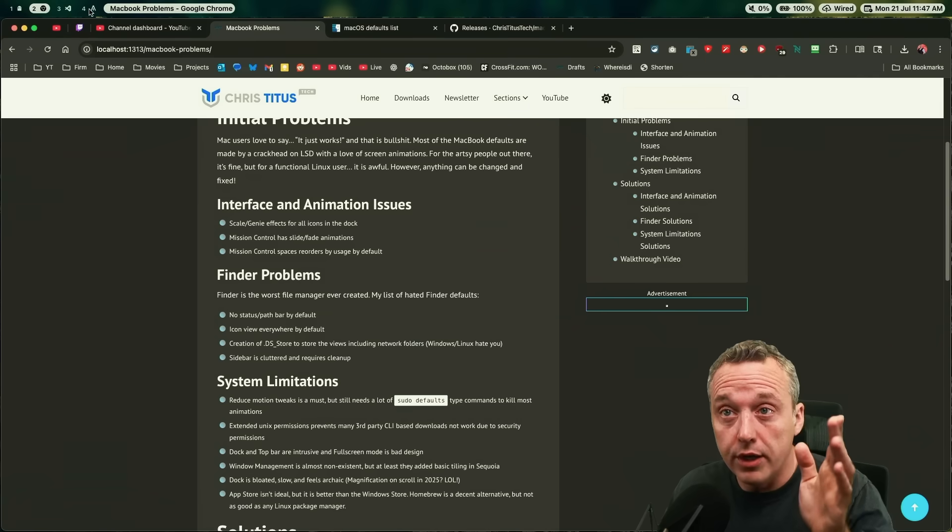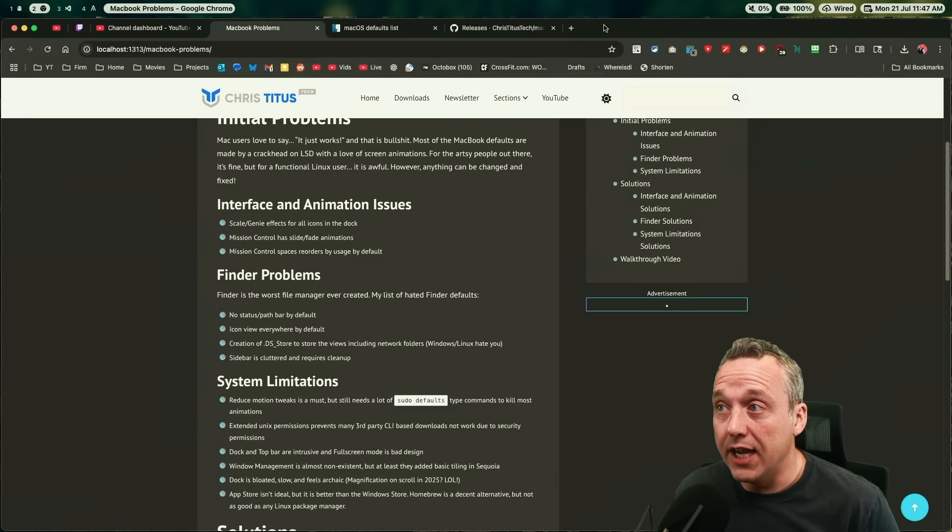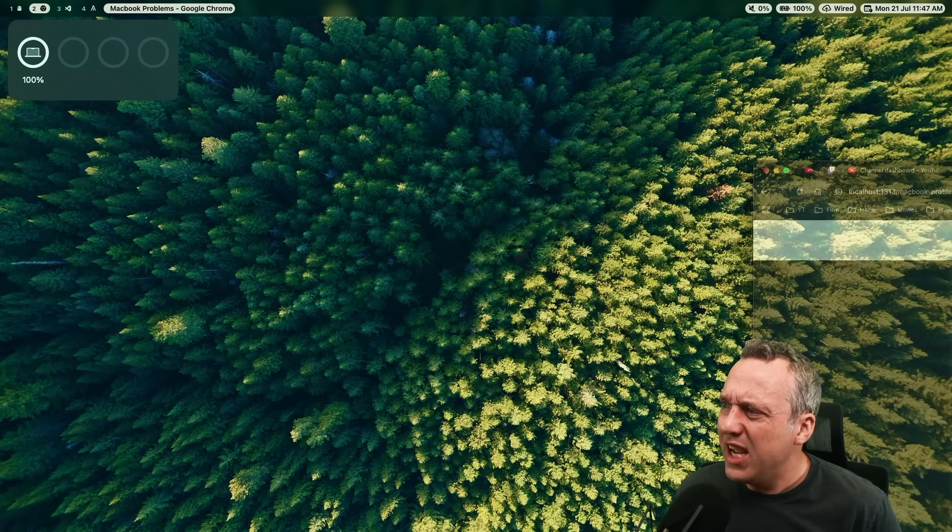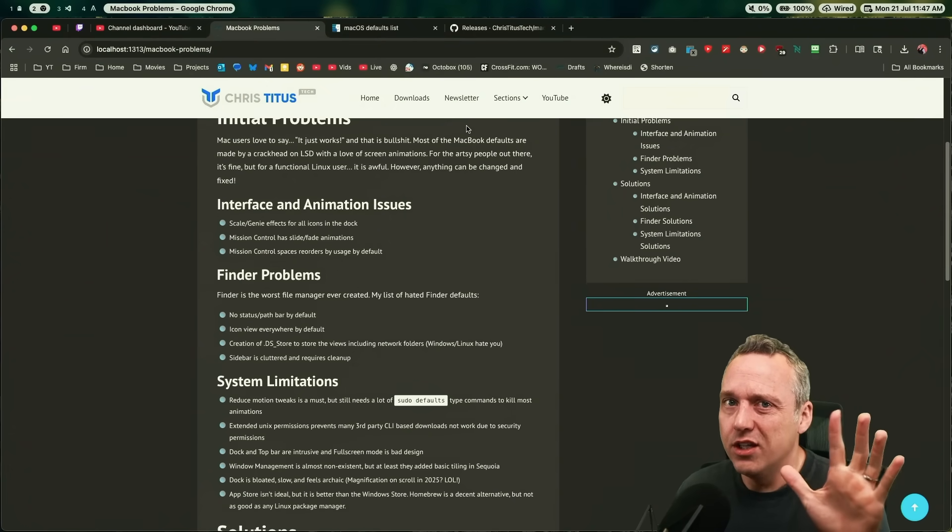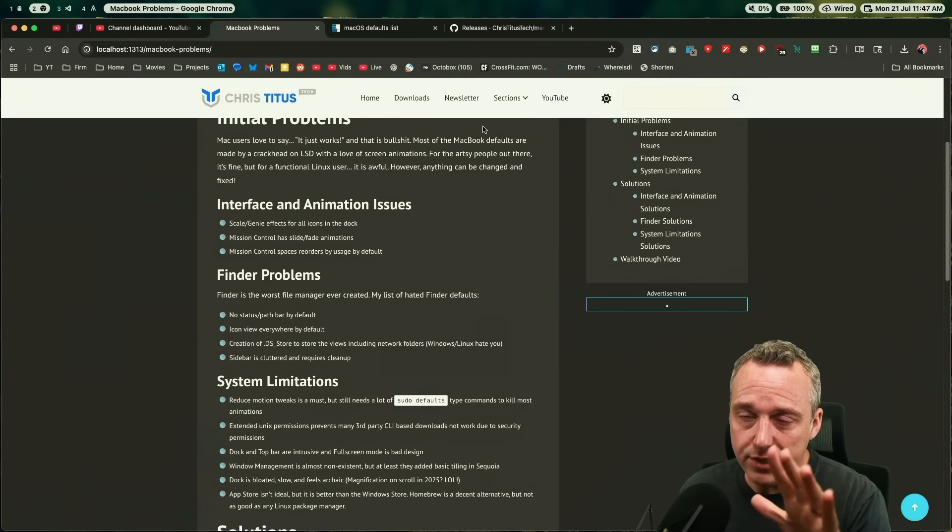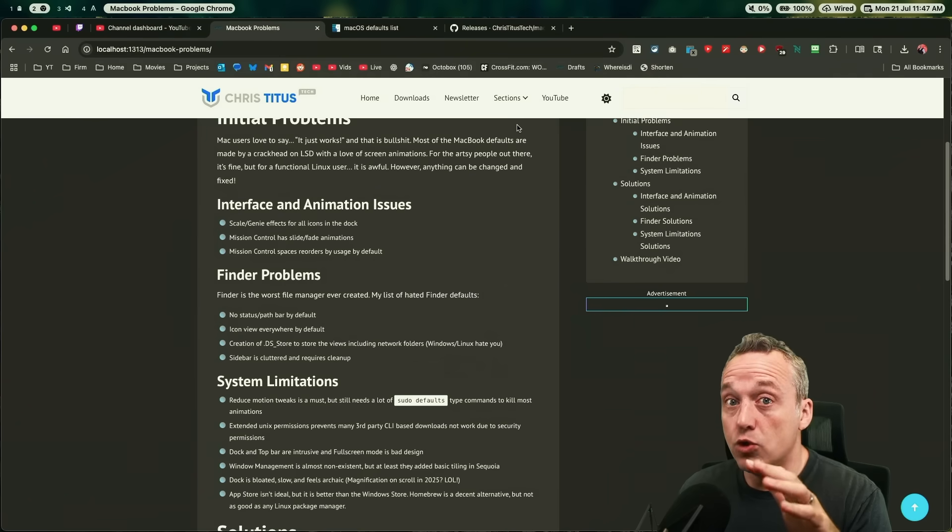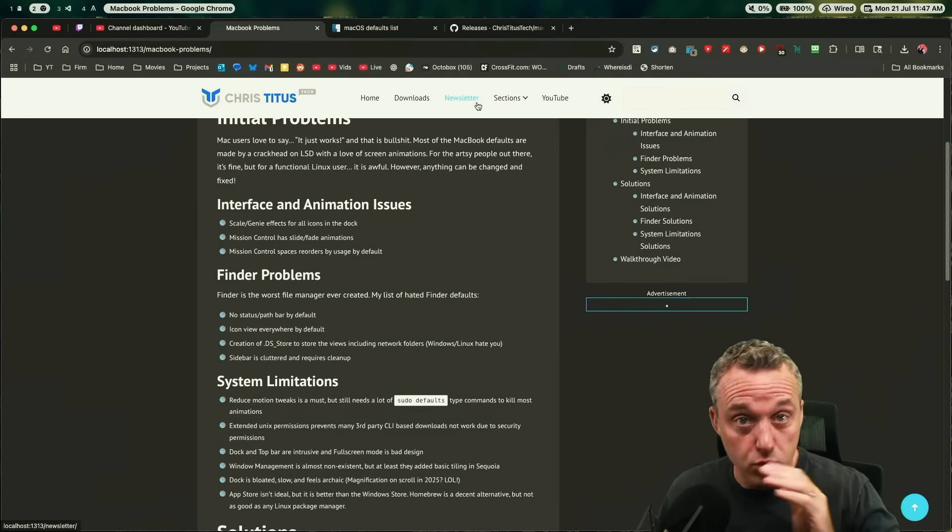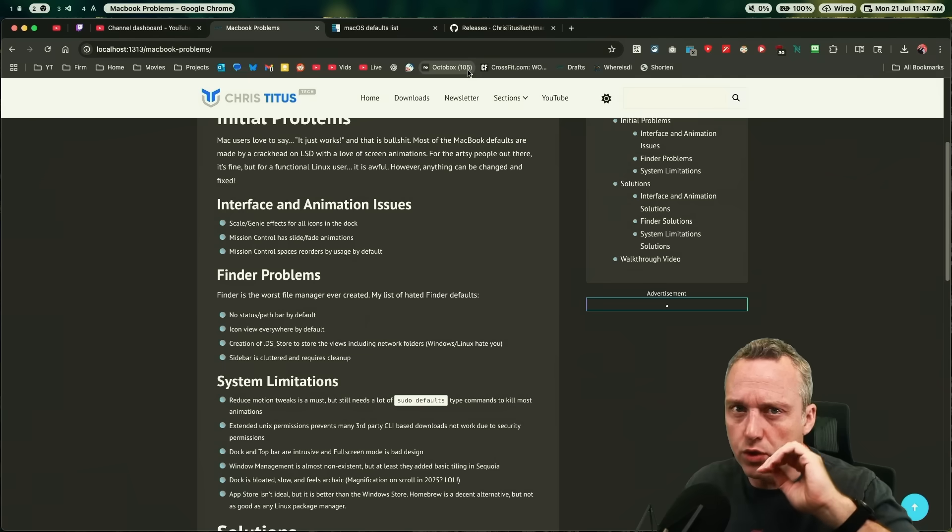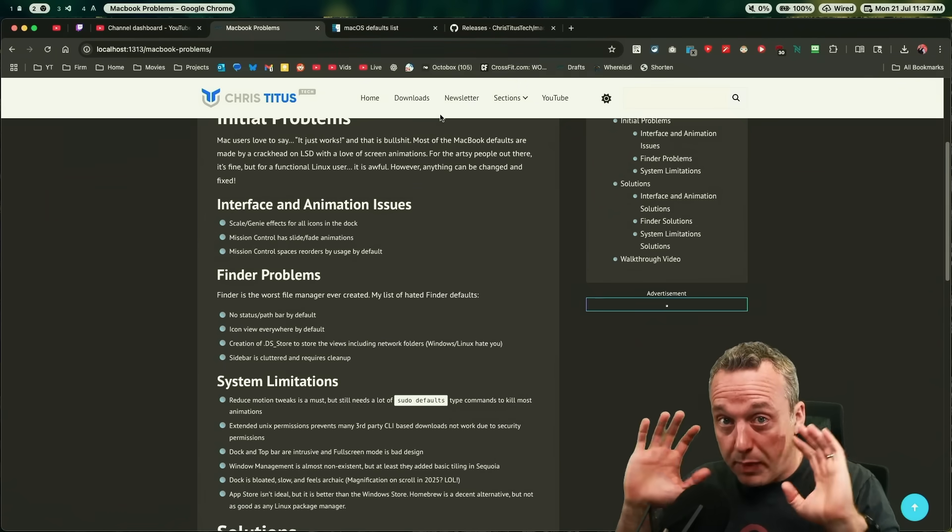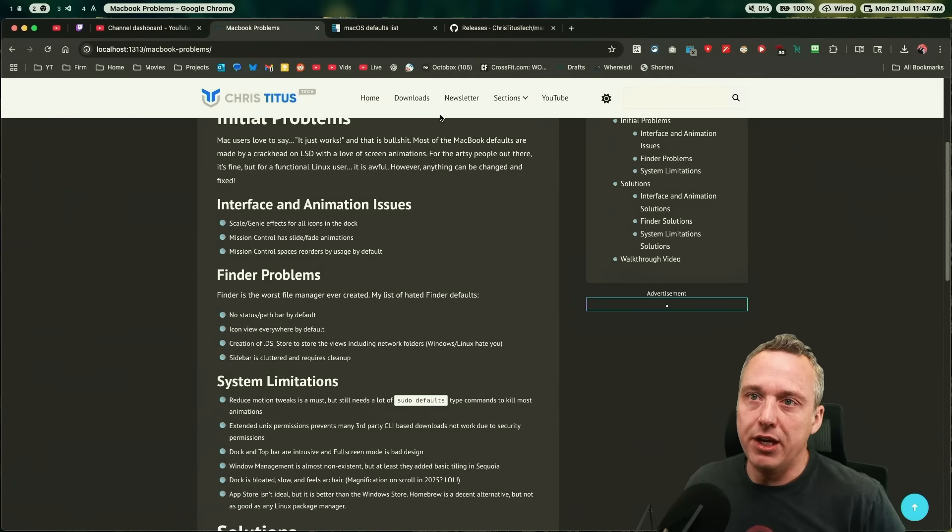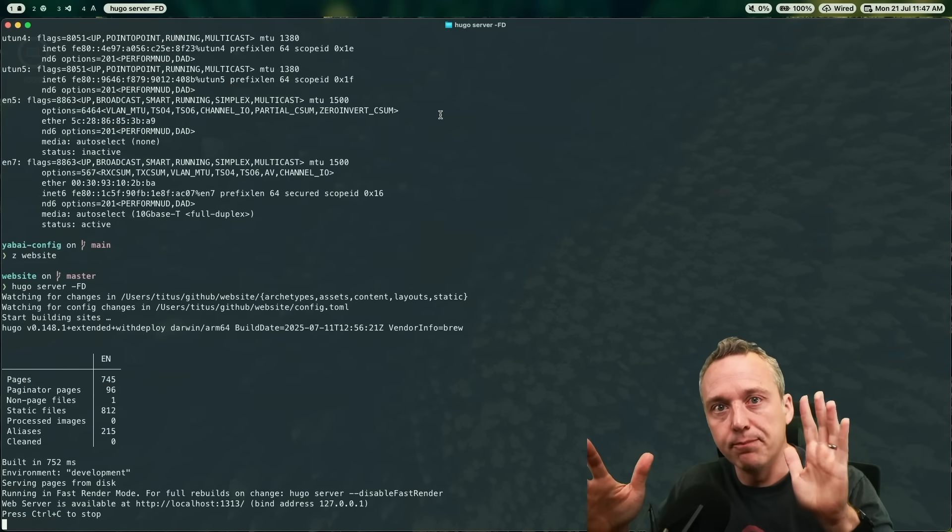I will say for Sequoia, one benefit is they finally added tiling. So you can actually tile to the left or right. It's still not great though. It's still not good. That's the best you could do over the past 10 years for development. You can use Rectangle, you can use Magnet, both third party tools, both better. Magnet's paid for, Rectangle's open source, good tiler for just basic tiling.